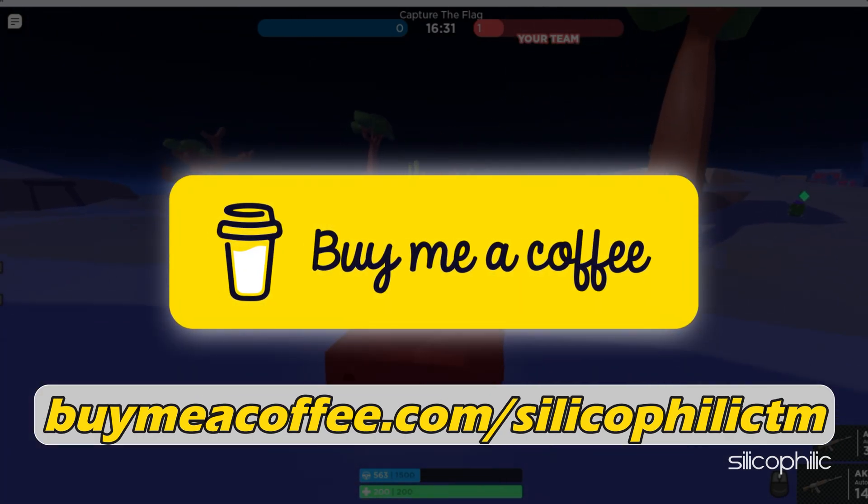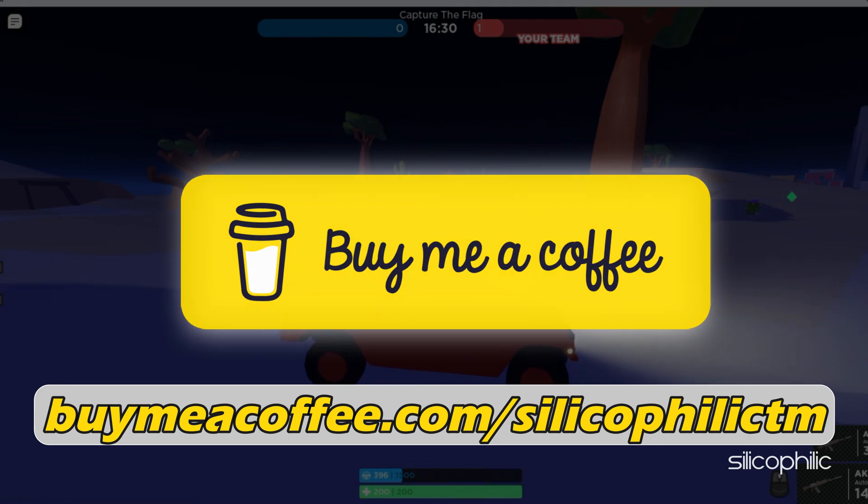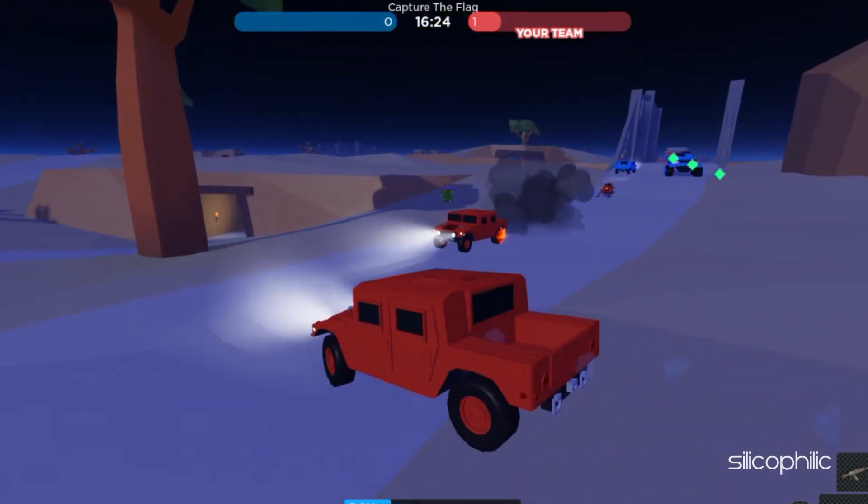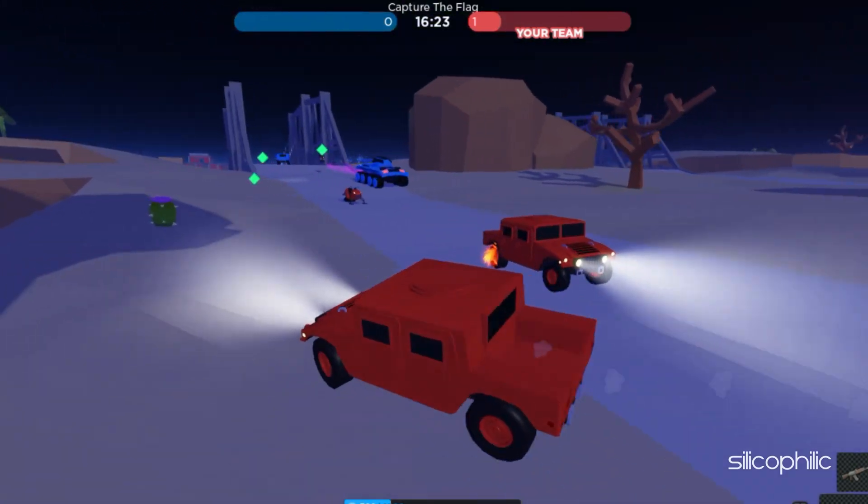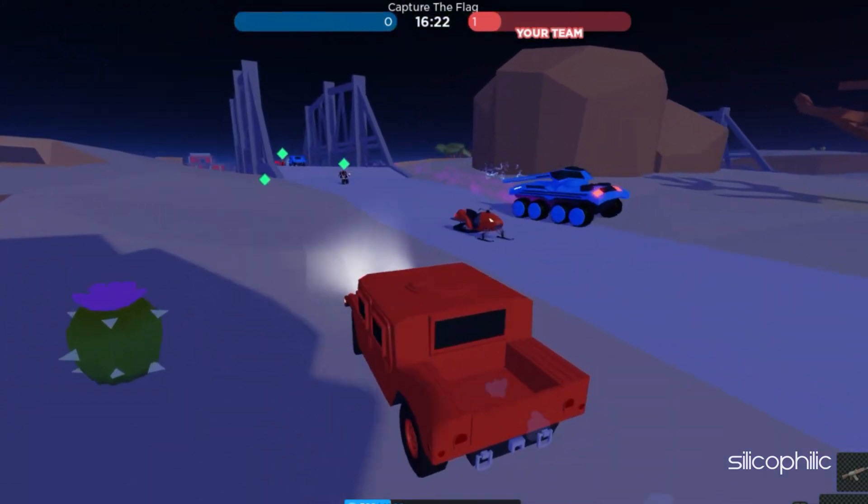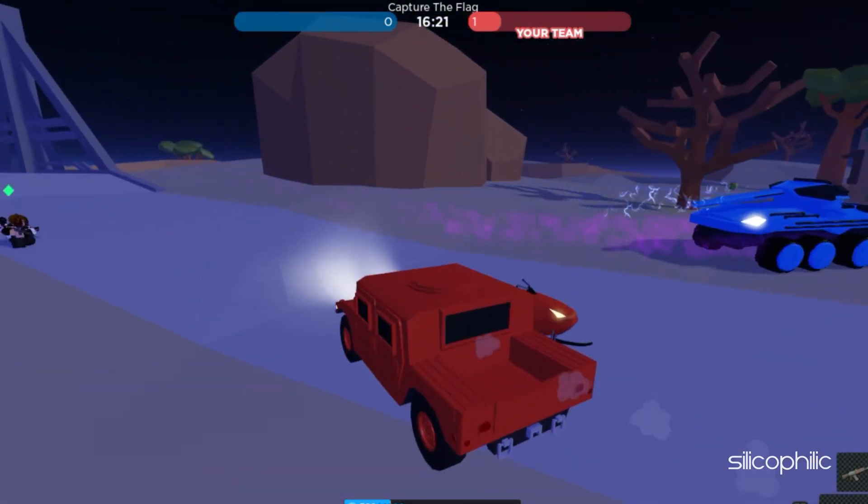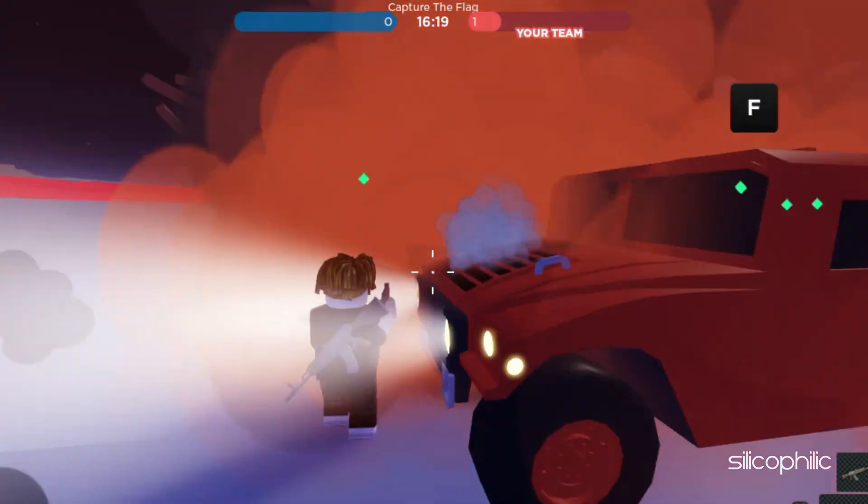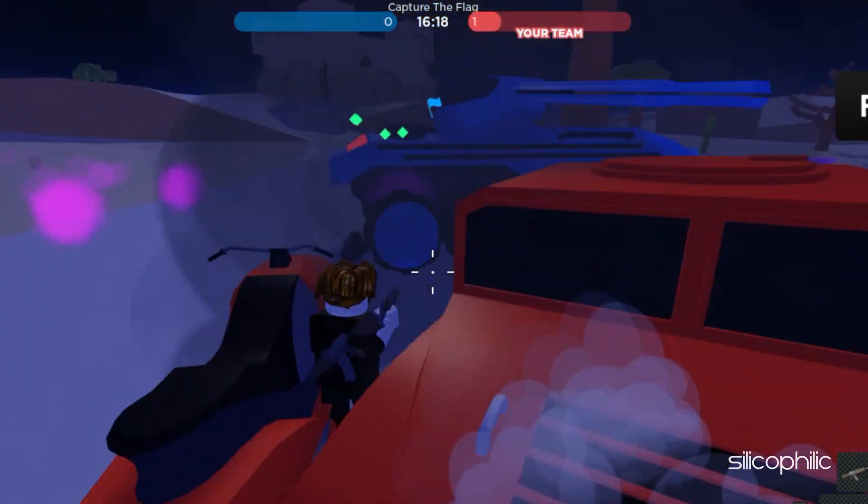You can also support us through Buy Me A Coffee. We do tons of research trying to find the working solutions for you. Your little support will help us continue making solution videos for you and others. Now, let's get started.